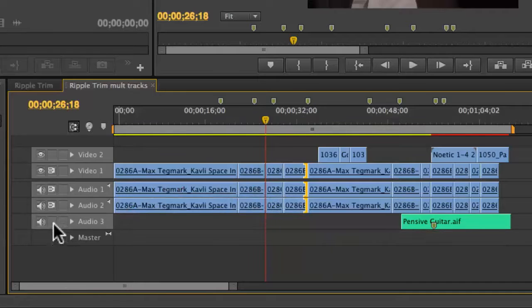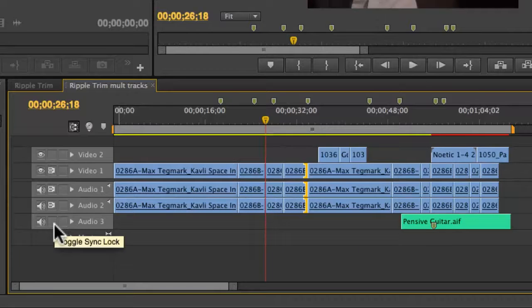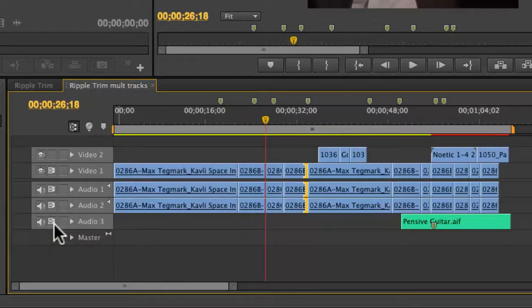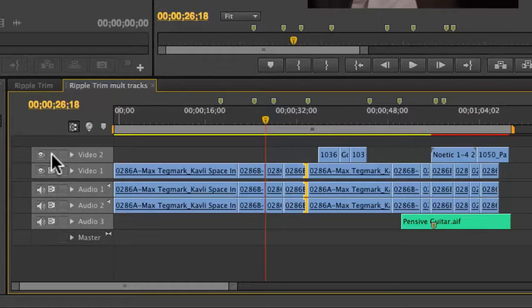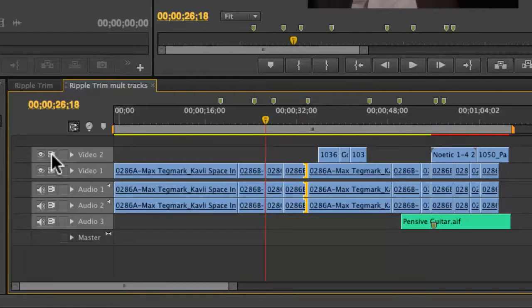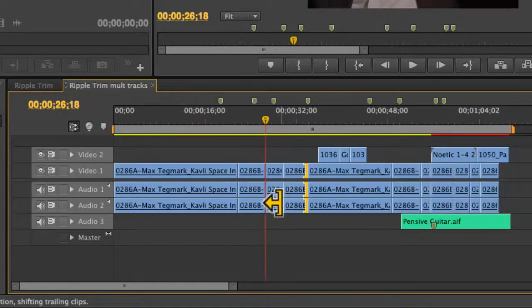To turn sync locks on and off for one track, you can click here. If you hold down the shift key, it does them all simultaneously.